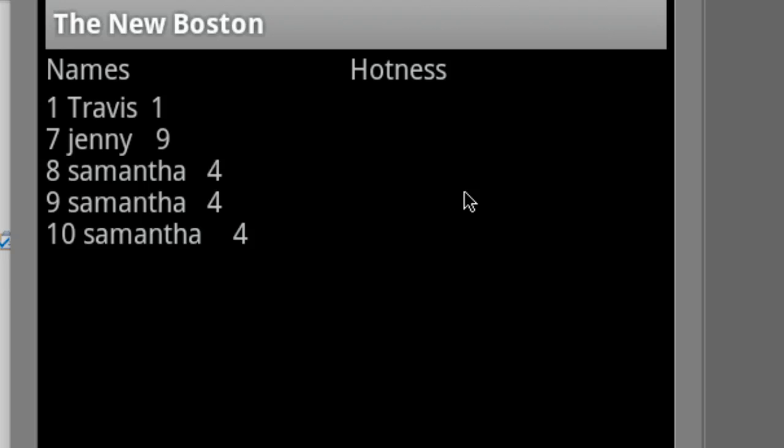And that's pretty much it for the SQLite database stuff, and we're going to get into something else in the next tutorial. Not quite sure yet what, but all right, have a good one guys.